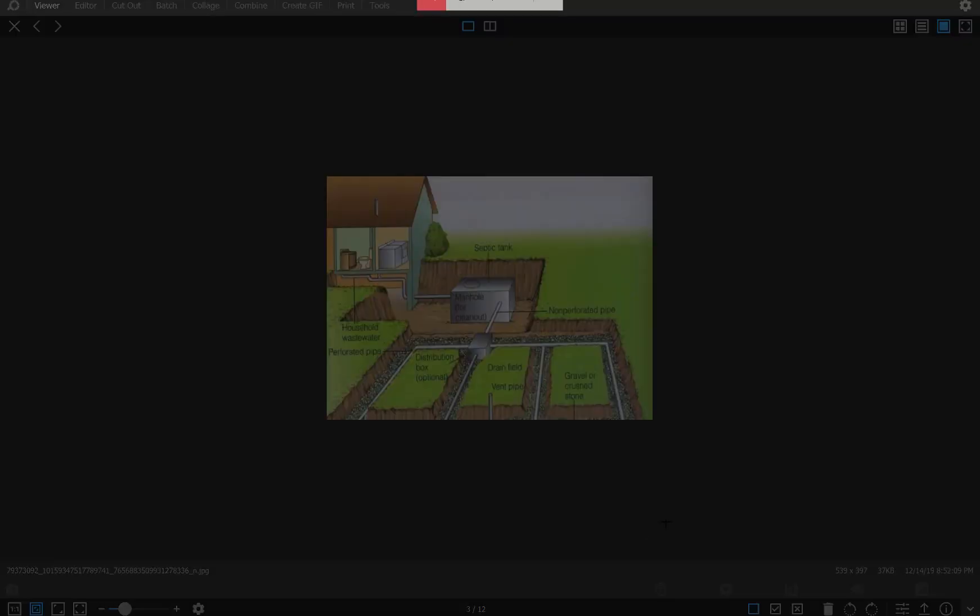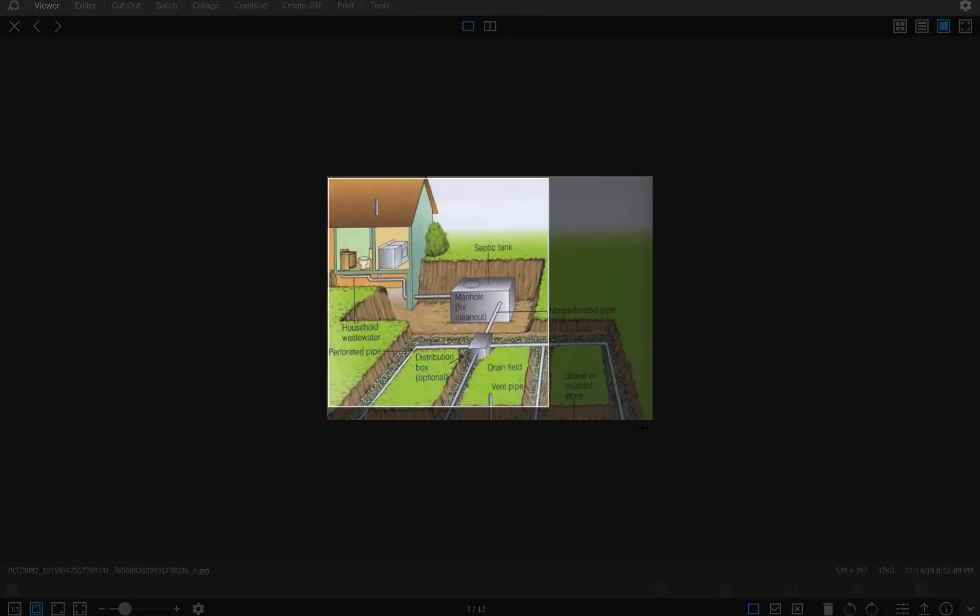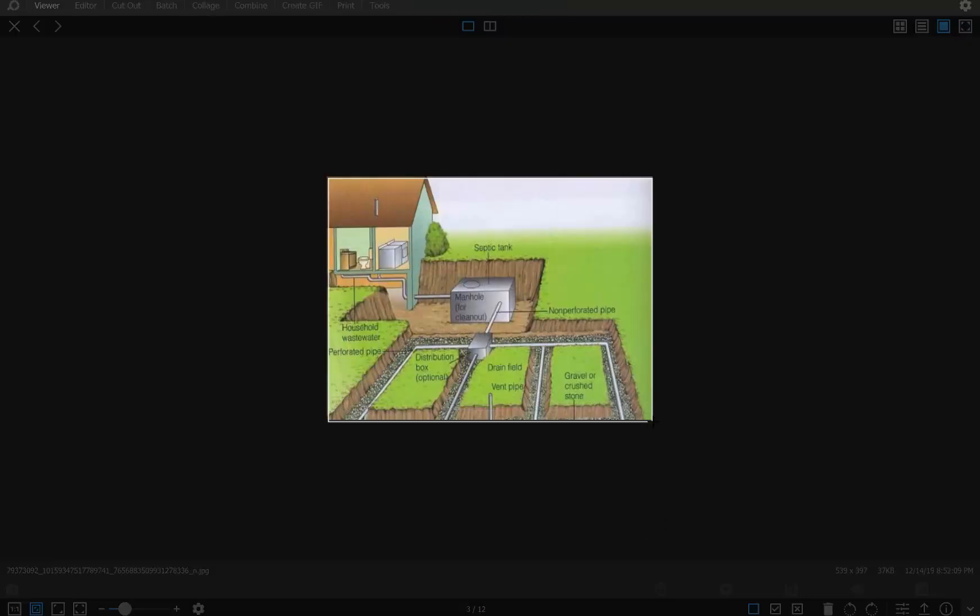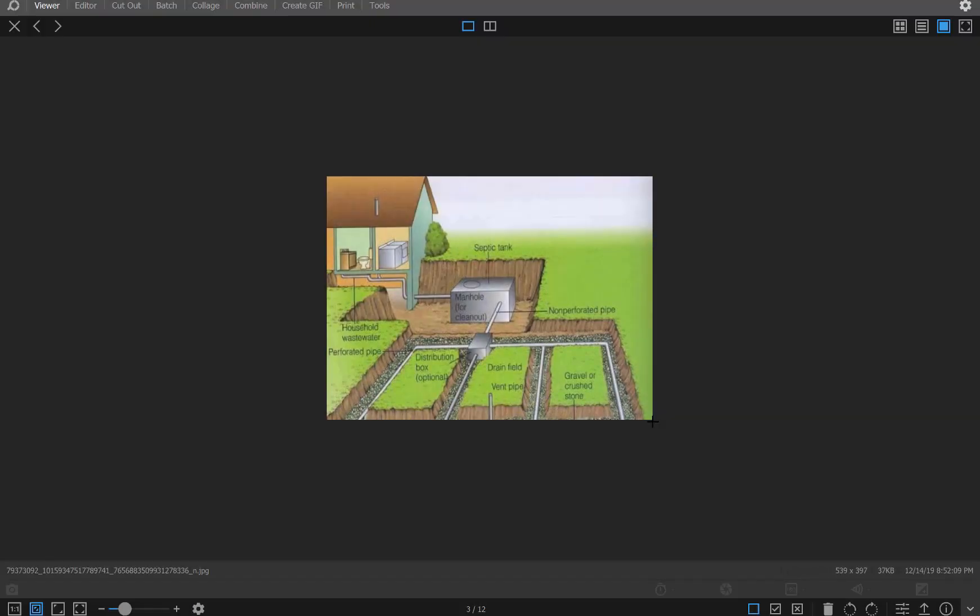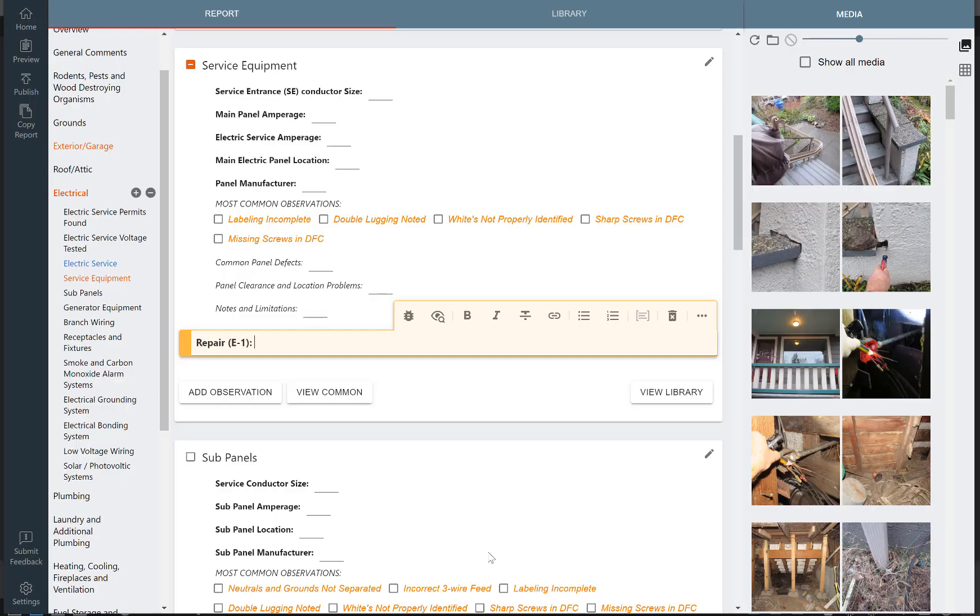That will darken the screen. Now you can highlight that picture, and that will basically cut it. Then you can go into Scribeware and use the paste feature, which is Control-V.